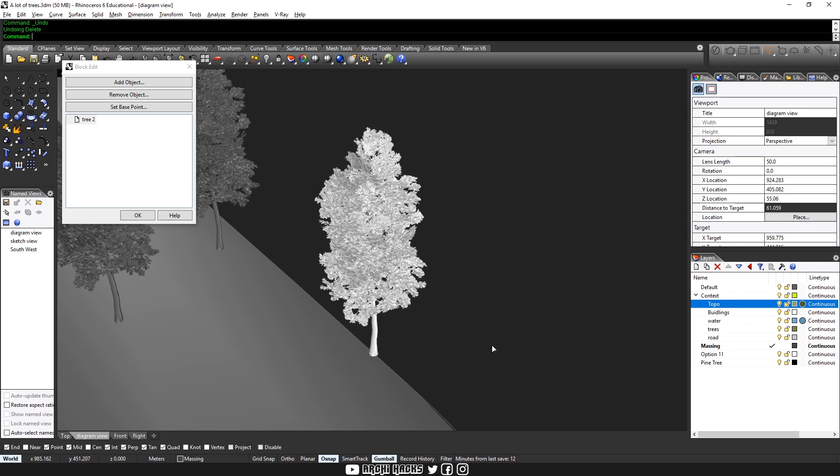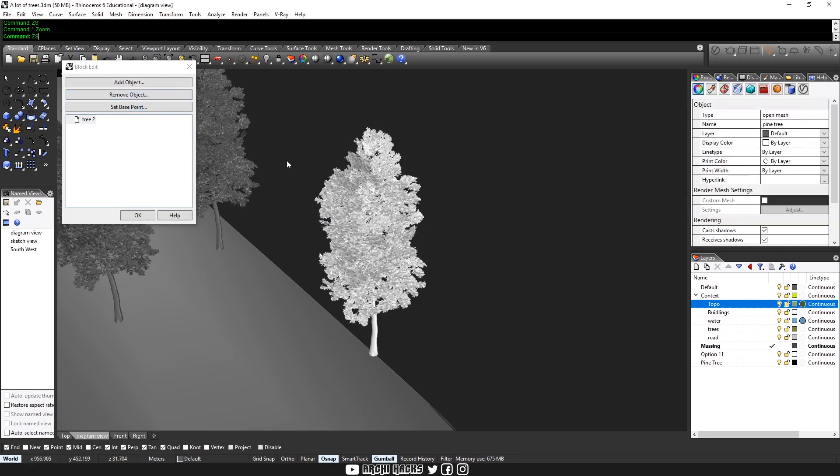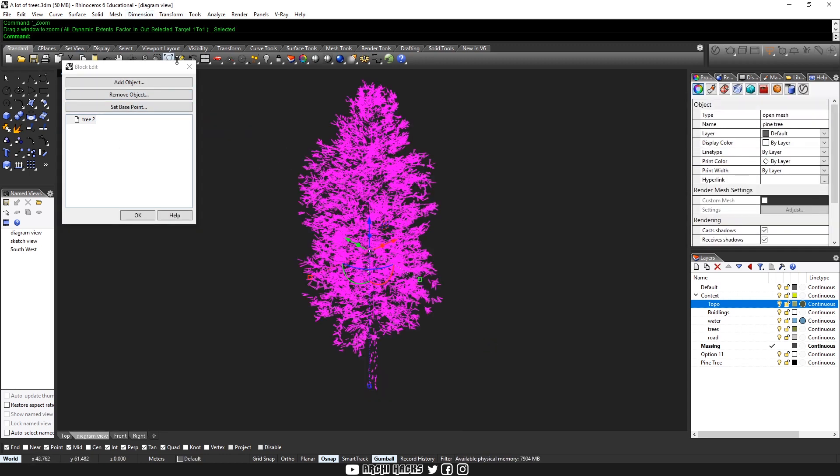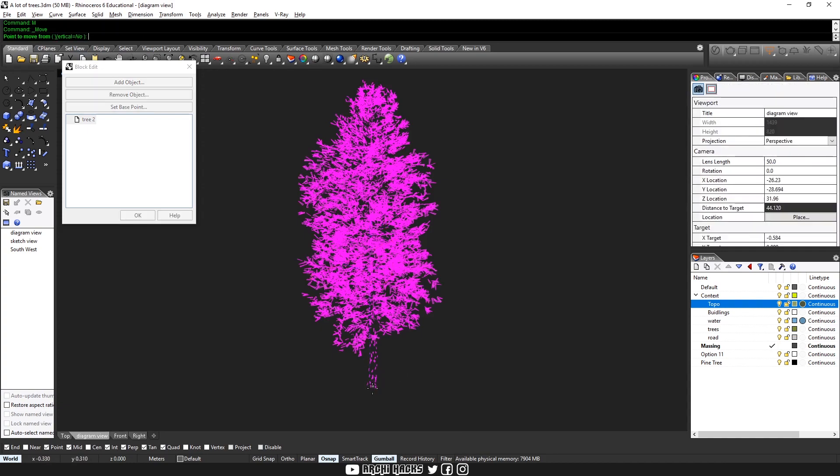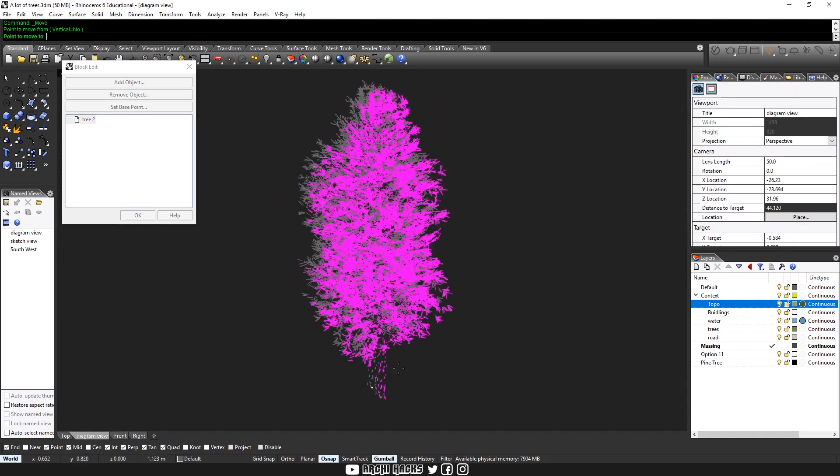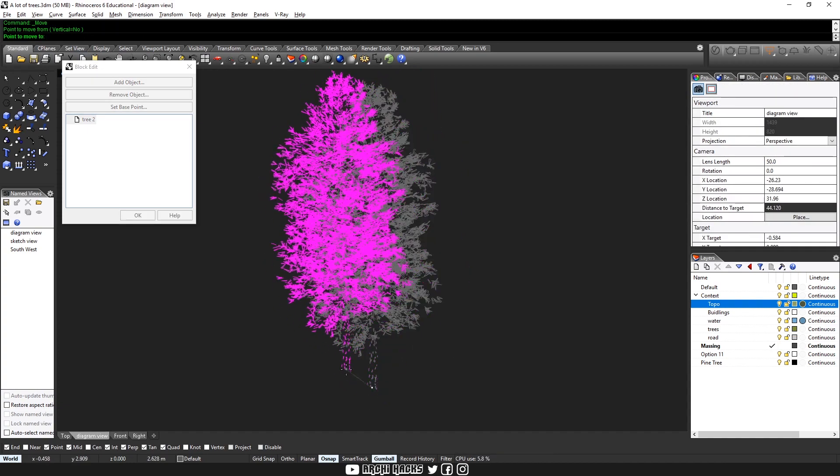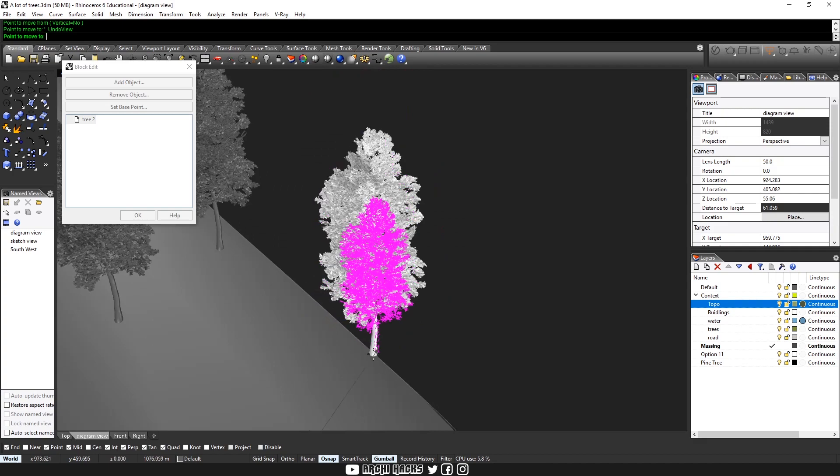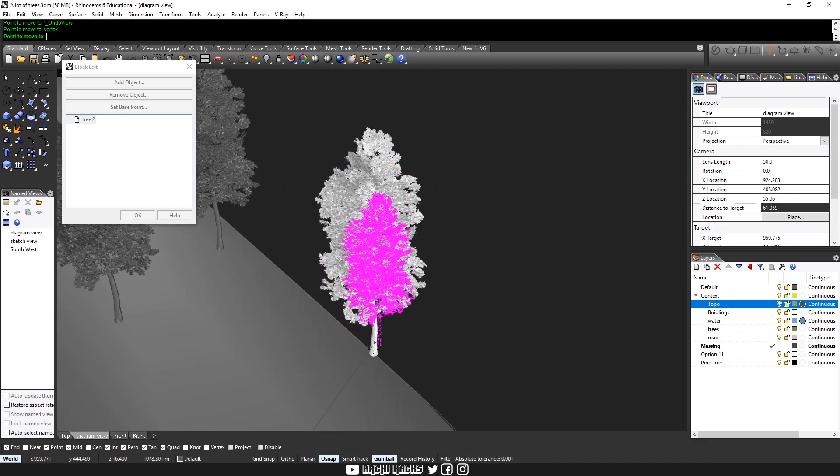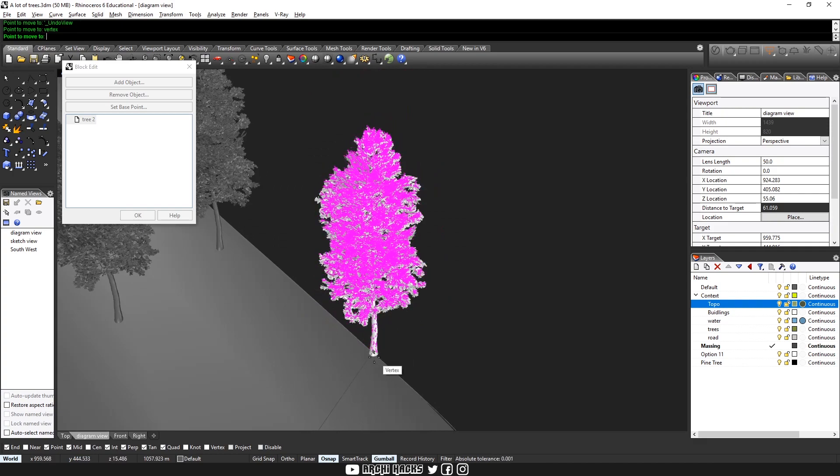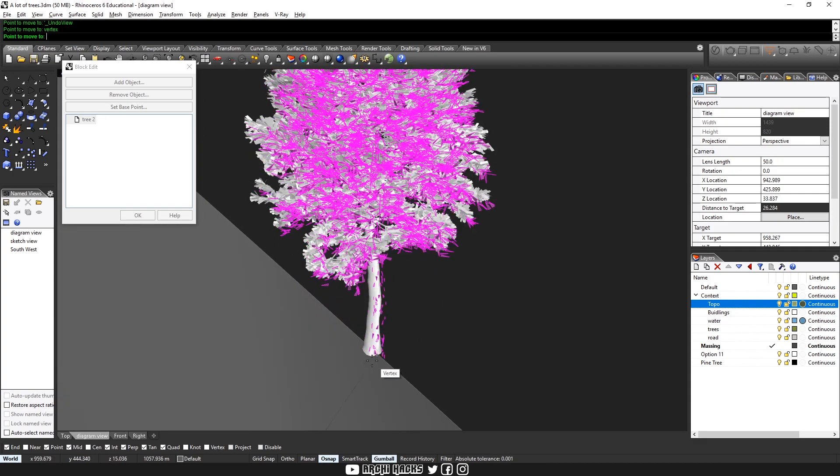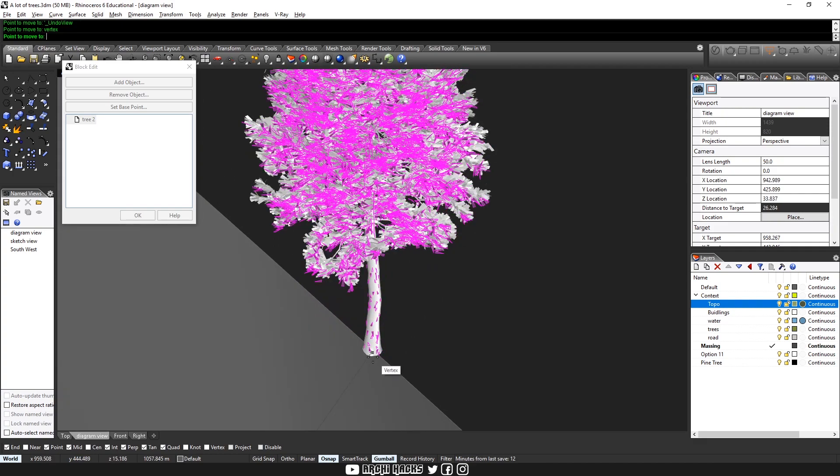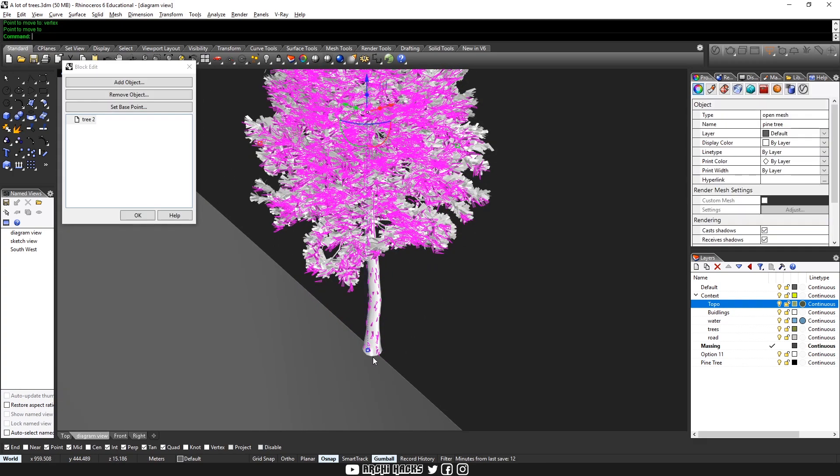I'll choose the base of the tree and then hit home so that you can come back to what you were viewing just now. And then place it exactly where it's supposed to be.